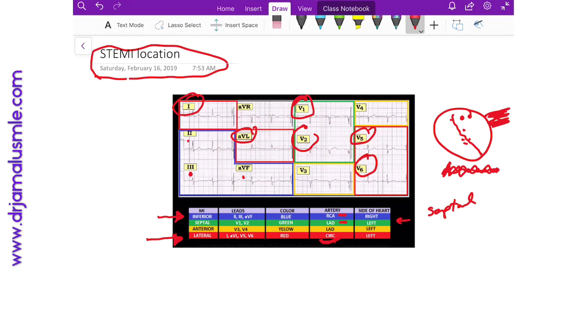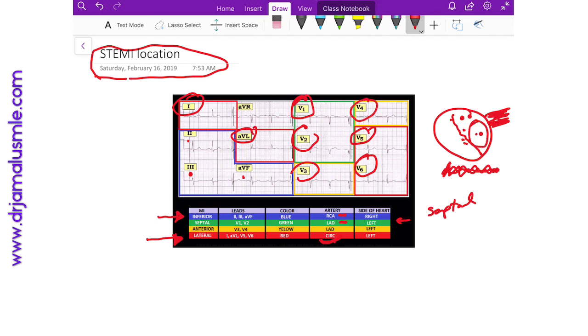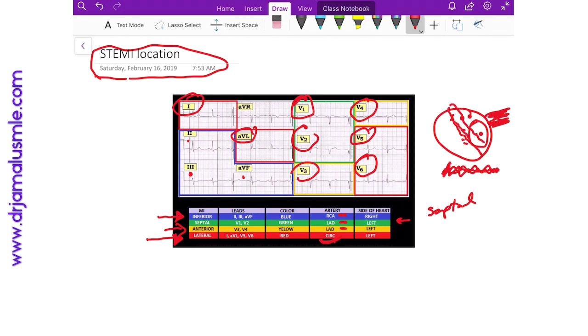Now V3 and V4 are more to the lateral side, but it's on the anterior side of the heart. If you see ST elevations in V3 and V4, then we call it an anterior MI, and also the culprit artery is the LAD because the LAD comes in and supplies both those areas.